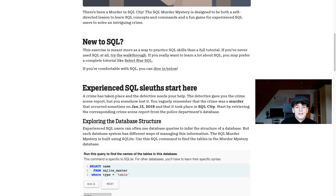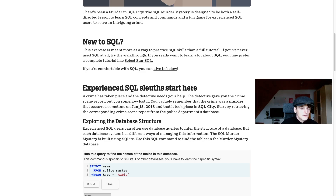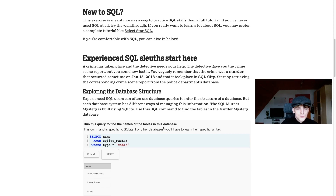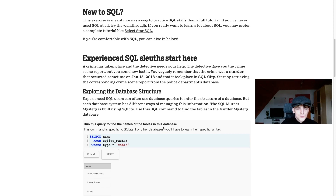Our task says: a crime has taken place and the detective needs help. The detective gave you the crime scene report but you somehow lost it. You vaguely remember the crime was a murder that occurred sometime on January 15th, 2018, and took place in SQL City. We need to retrieve the corresponding crime scene report. The bold statements are the values we need to filter by: crime type should be murder, date should be January 15th, and city should be SQL City.